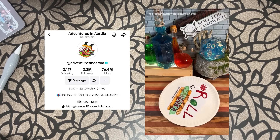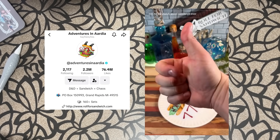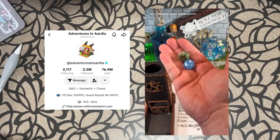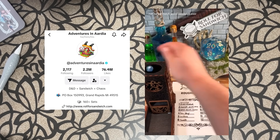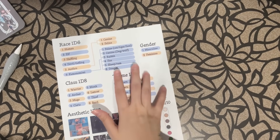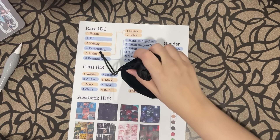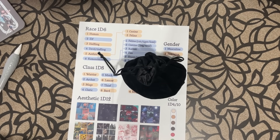Let's roll for some character designs! This is inspired by the sandwich TikToker Adventures in Ardia, who does Roll for Sandwich. So I want to do something similar. I've got a little table, a little sheet, and some dice. Let's roll for some traits for a character design.